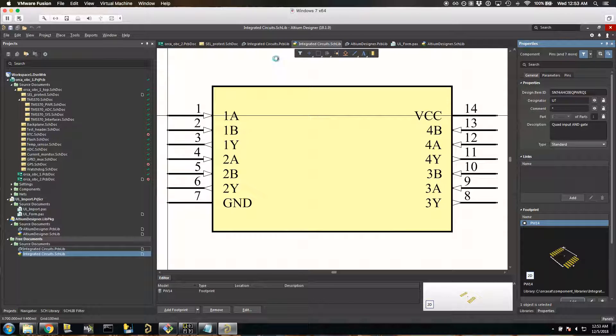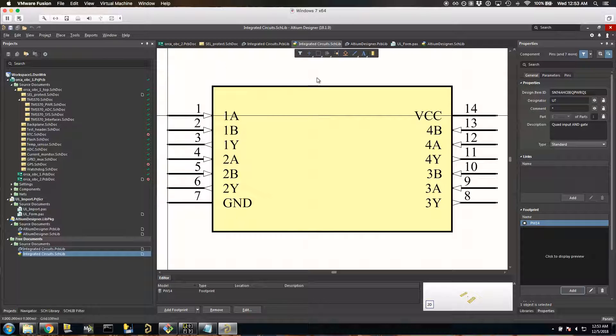Add that and push it up to GitLab and then you're good to go.